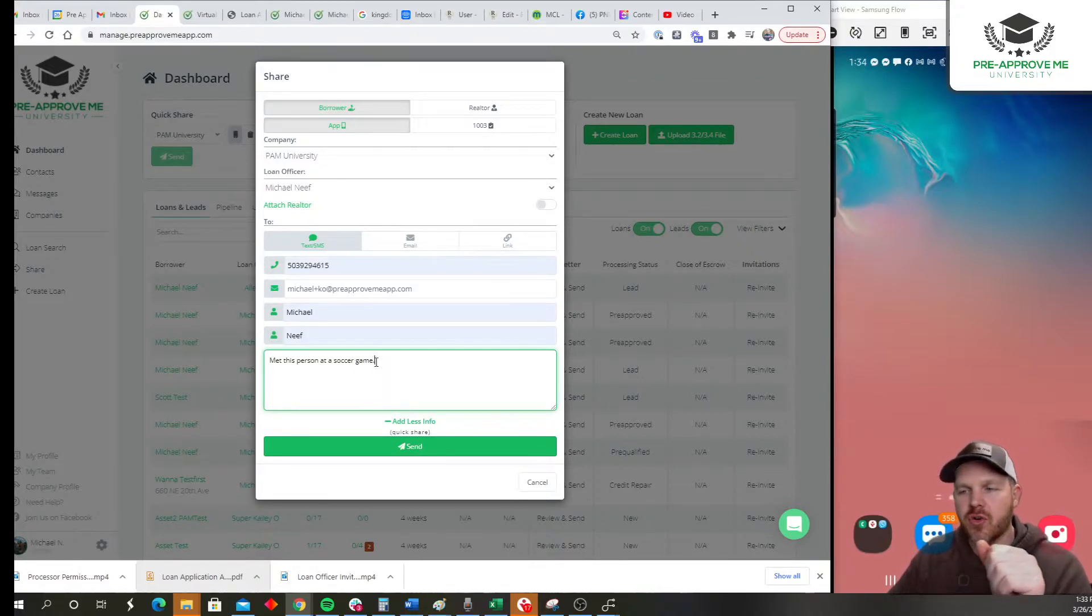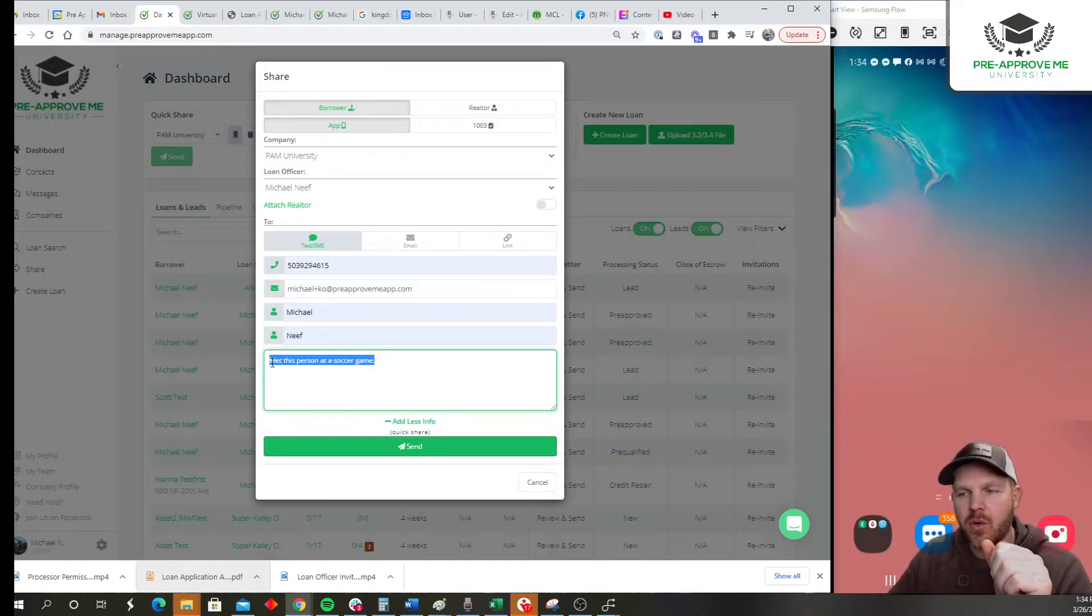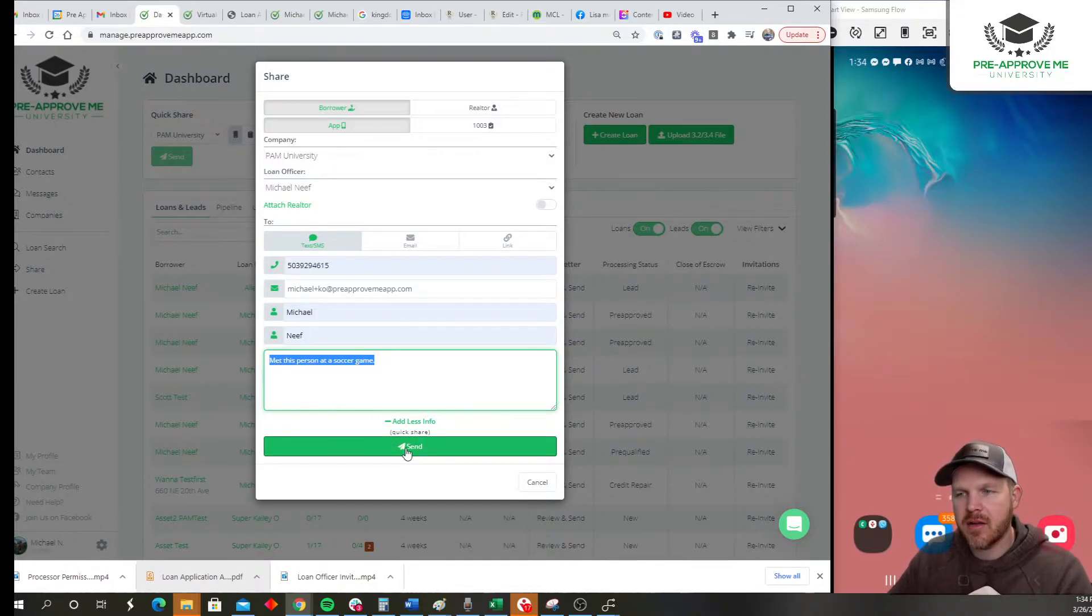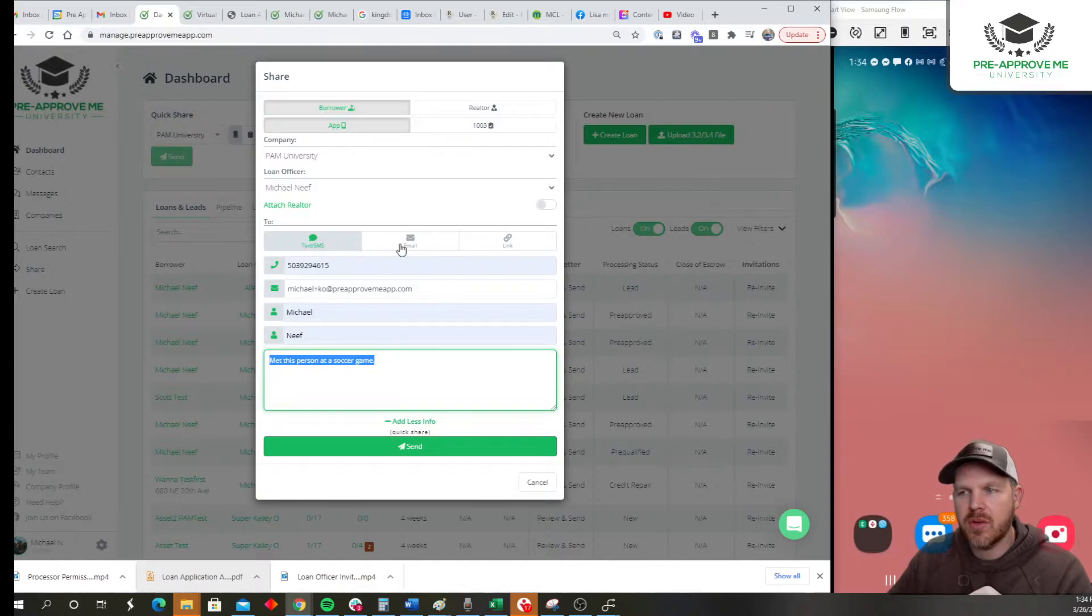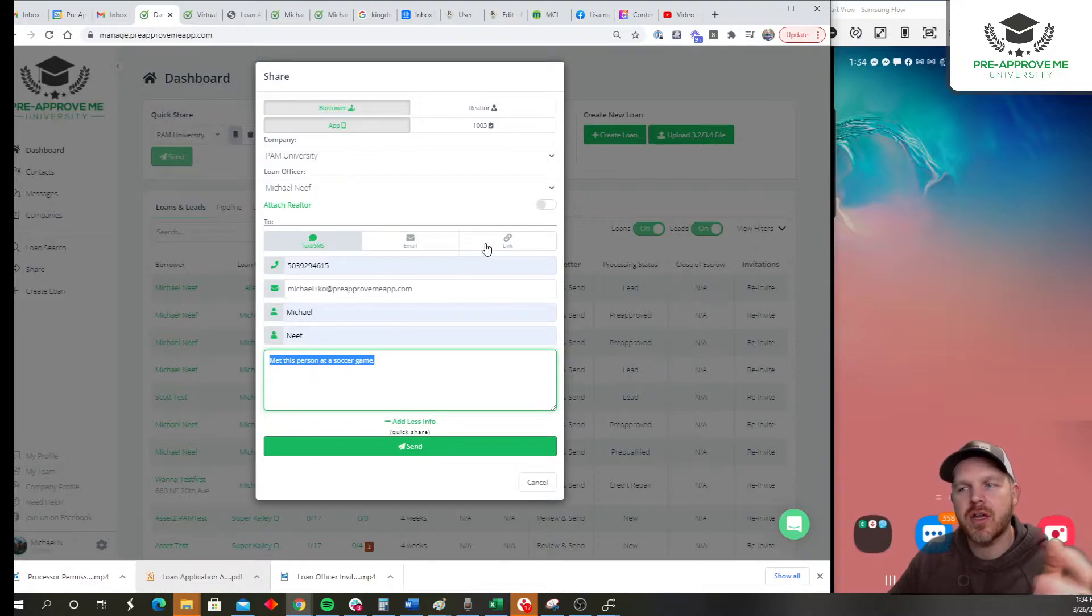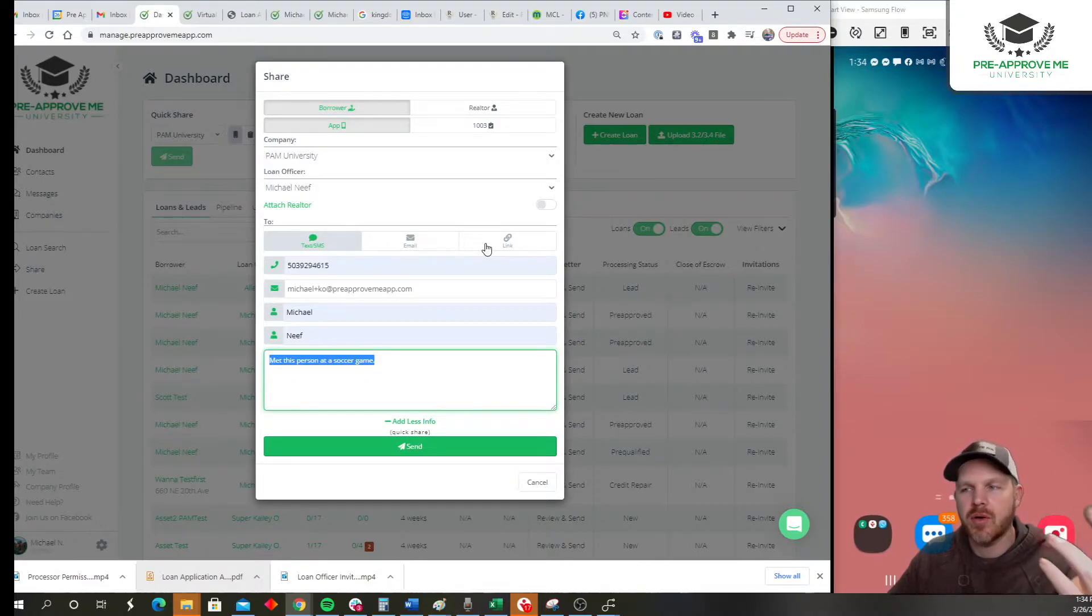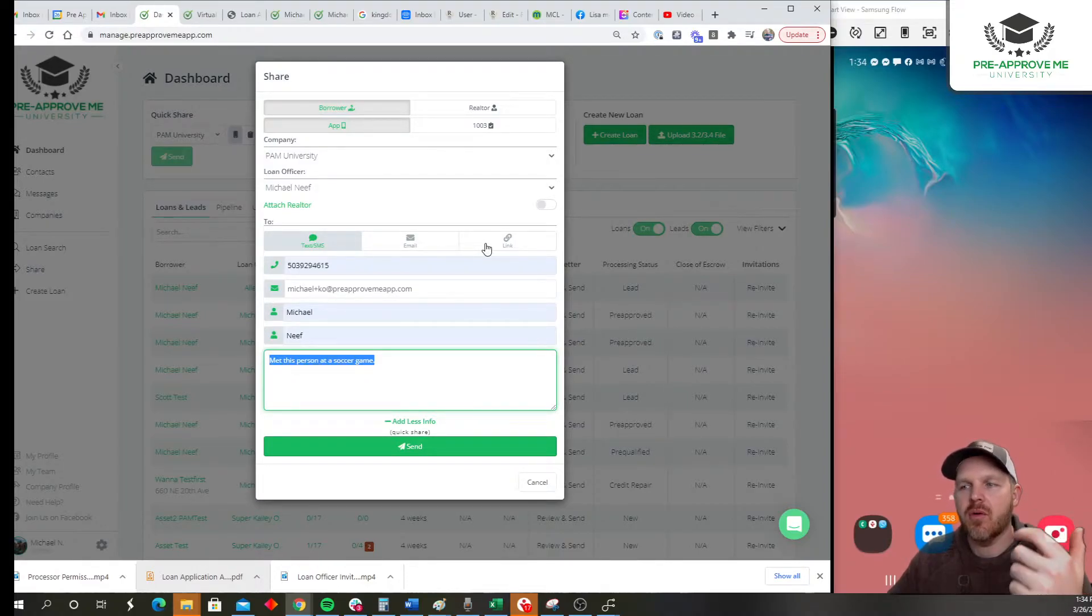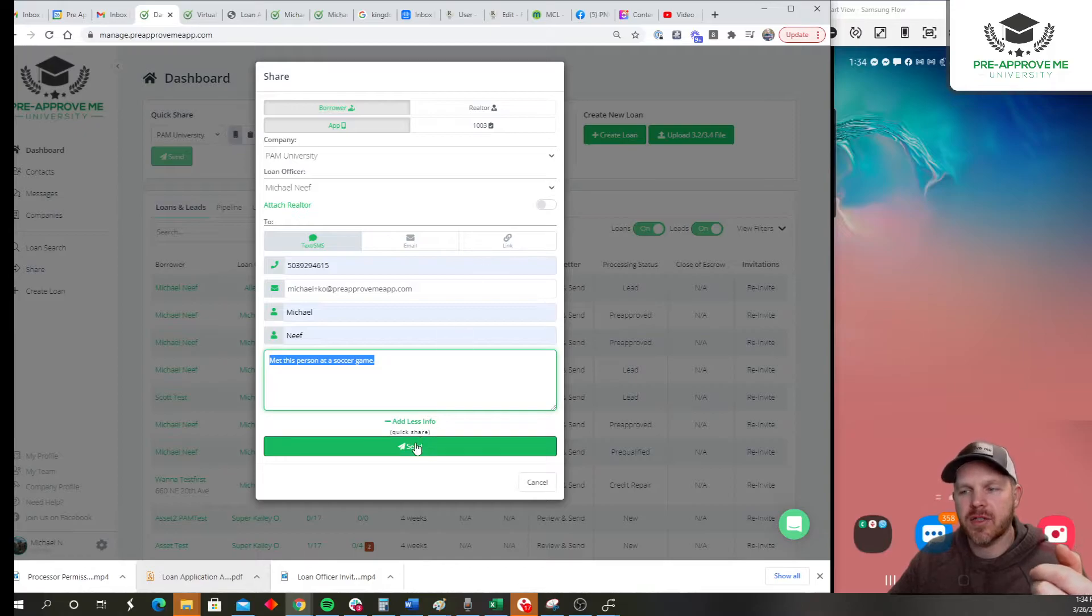Then click send. Now I've selected text. You can do email, or you can send a link. If you click link, this is just basically something you want to paste into your email if you're going to compose something more specific. That will create a link for this borrower. Go ahead and click send.